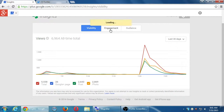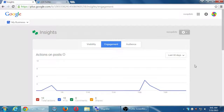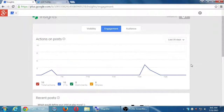I can look at engagement, which is another important metric — that's another buzzword. Insights, analytics, metrics, statistics — it's all about the data. Under engagement: views are great, but actual actions are greater.